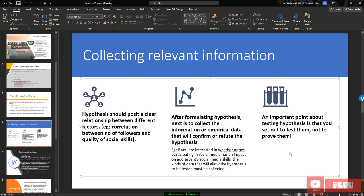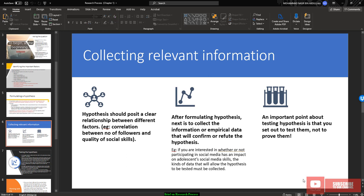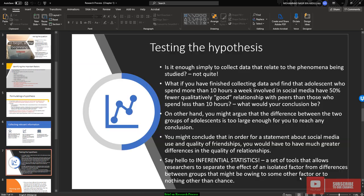Collecting relevant information is also an important point about testing hypothesis that you should set out to test them, not only to prove them. Means that hypothesis is meant to test. You should be able to test the hypothesis, not to prove that hypothesis is correct or not by theoretical assumption or whatever. Once you already collect the relevant information, you should test the hypothesis.